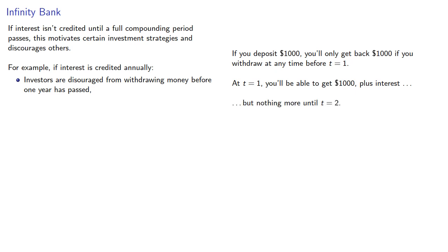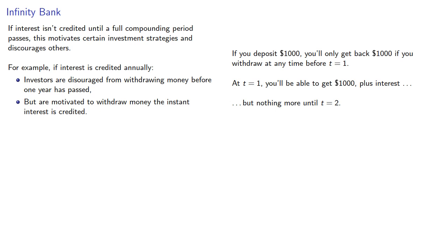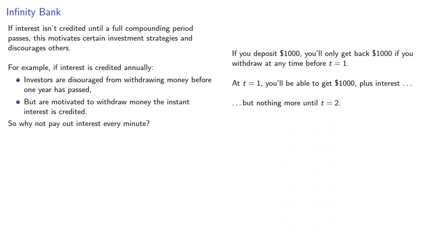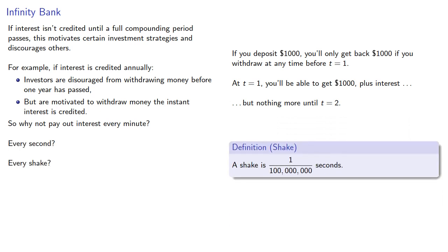This means that investors are motivated to withdraw money the instant interest is credited. Banks would have a long period where nobody was in, and then everybody would want all their money at once. So why not pay out interest every minute, or every second, or every shake? A shake is 1/100 millionth of a second.